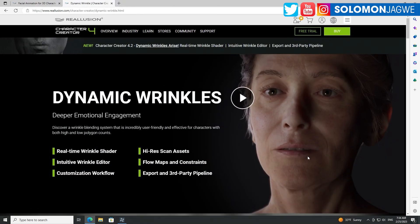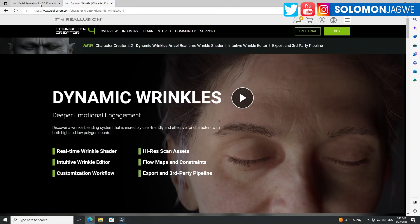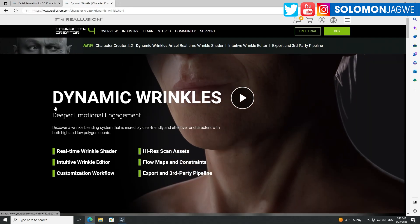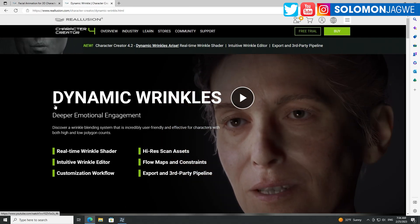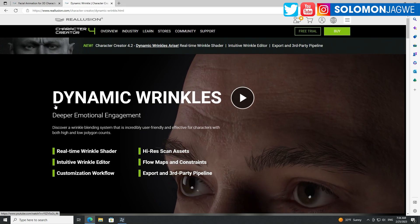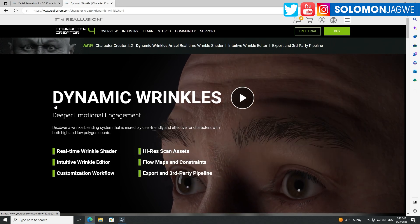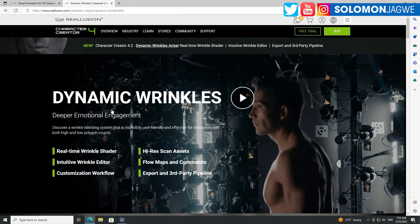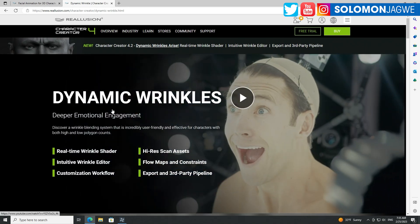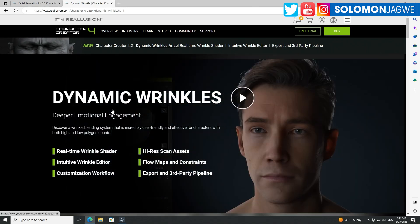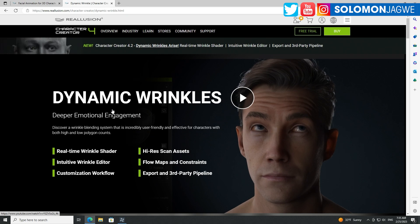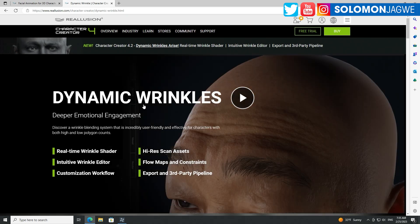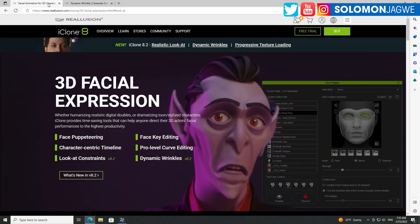I wanted to go through real quick to show you some of the highlights, and I'll follow up with a tutorial on some of these awesome features. I want to do some character demos so you can see how these things can actually be applied to other models — it's not just supported by CC3 Plus models. Your models can also be brought in, converted to CC3 Plus, and then you can use the dynamic wrinkles.